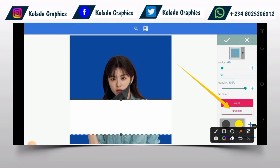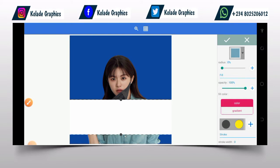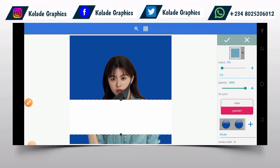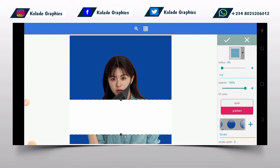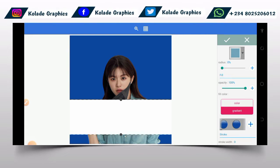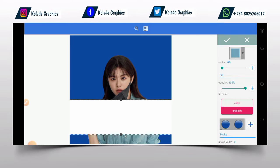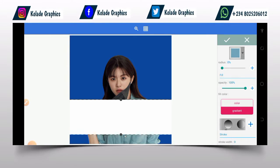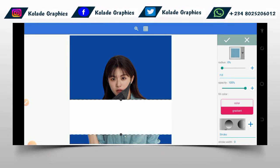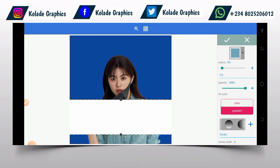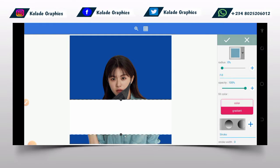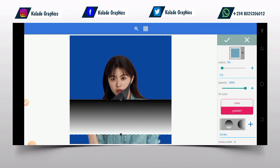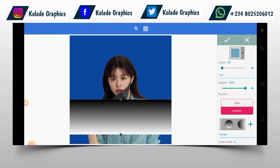So you click on this gradient button. After clicking on gradient, all the gradients you are seeing are ones I've created before. On the new Pixel app, this is the first gradient you will be having. So you click on this white and black gradient.